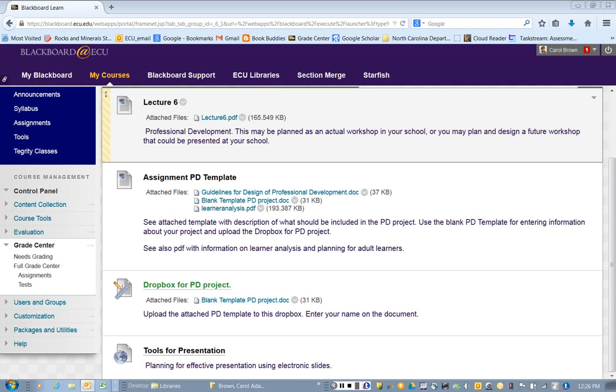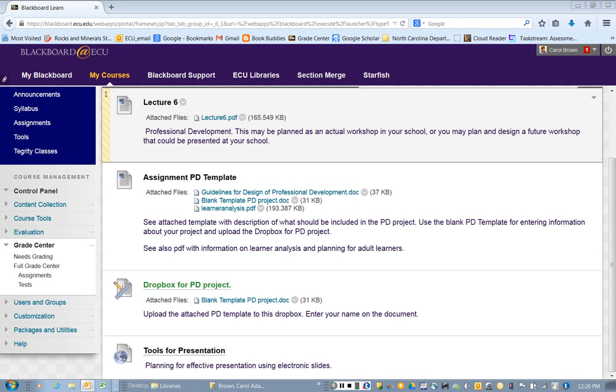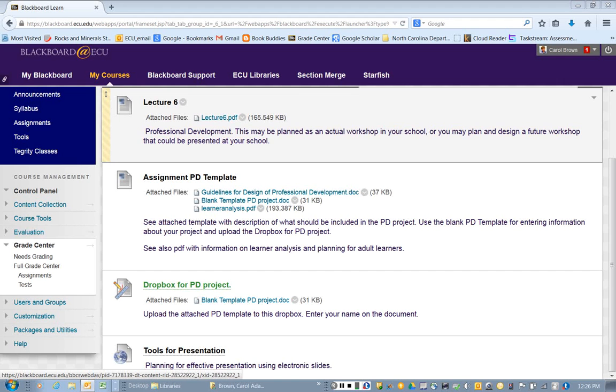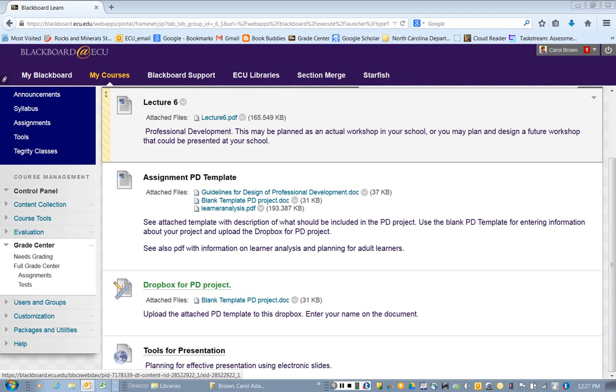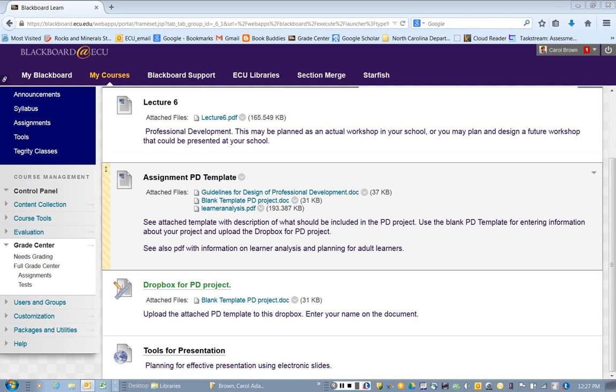So it is important that you know how to design a workshop that's effective, meaningful, useful, and engaging for others in your school. Now there is a lecture here, so you want to be sure and read that. I know that some of you have already uploaded your assignment, and I will be sending feedback as soon as I have completed grading for the needs assessment project.